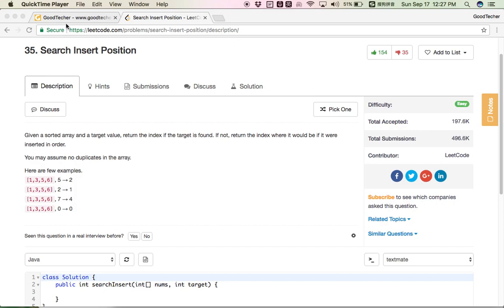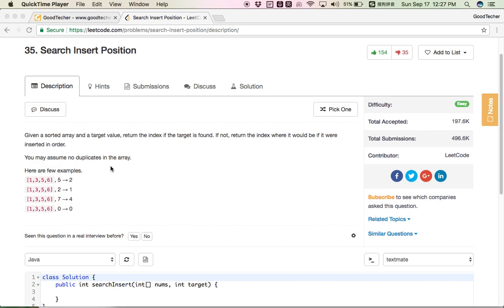Hello friends, welcome to this technical tutorial. This time we are going to solve the Search Insert Position problem. Given a sorted array and a target value, return the index if the target is found. If not, return the index where it would be if it were inserted in order. You may assume no duplicates in the array.